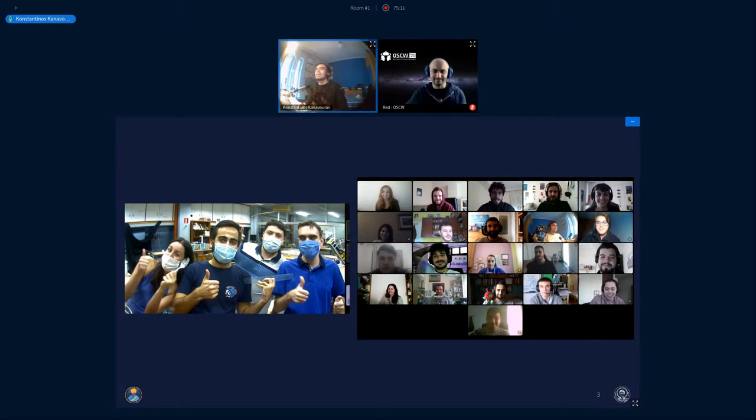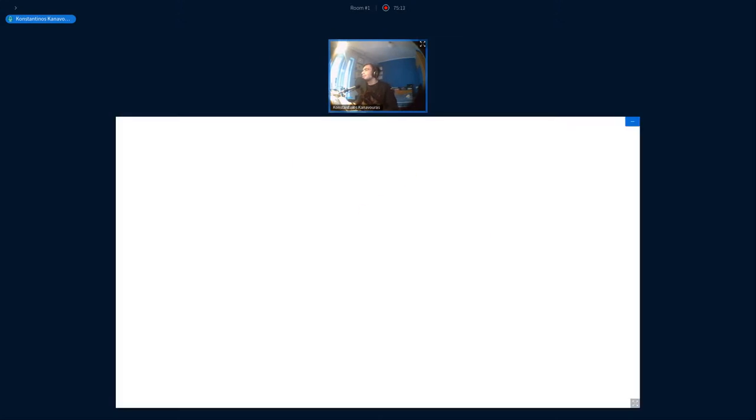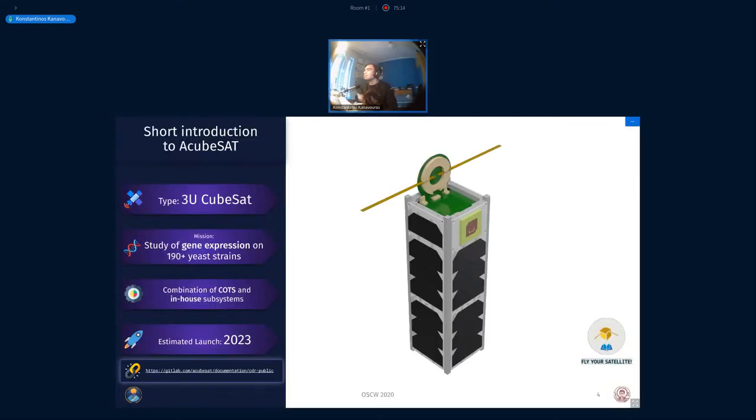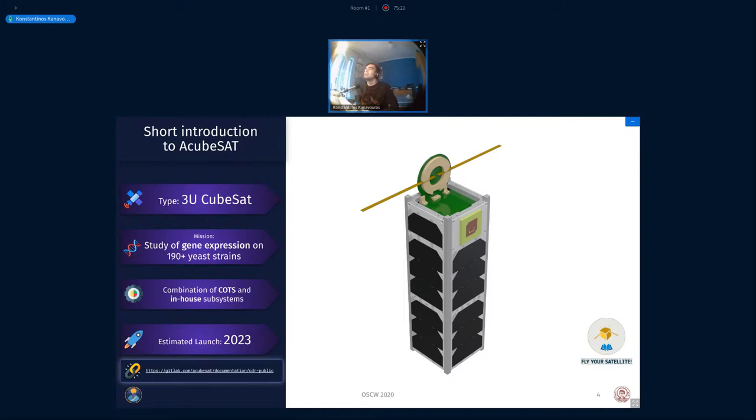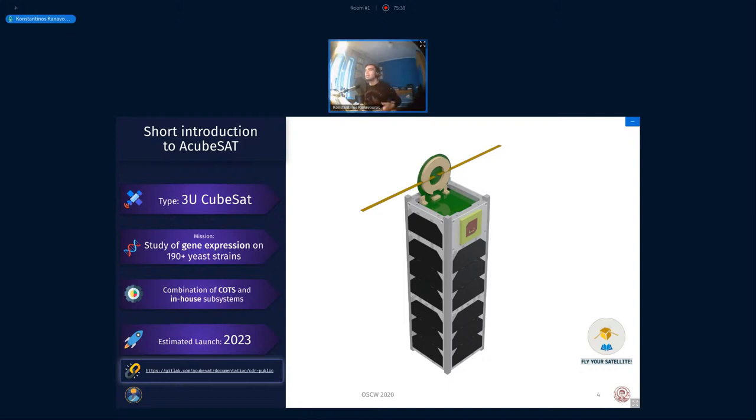But let's get started with the technical stuff. This is our CubeSat, a three-unit CubeSat. Its mission is a biological experiment, as Red said. We're studying gene expression on yeast strains, on eukaryotic cells, on Saccharomyces cerevisiae cells. These are cells that have a genome similar to, or with results that can be also applied to human cells. Our final target is to extrapolate those results for human biology in space.